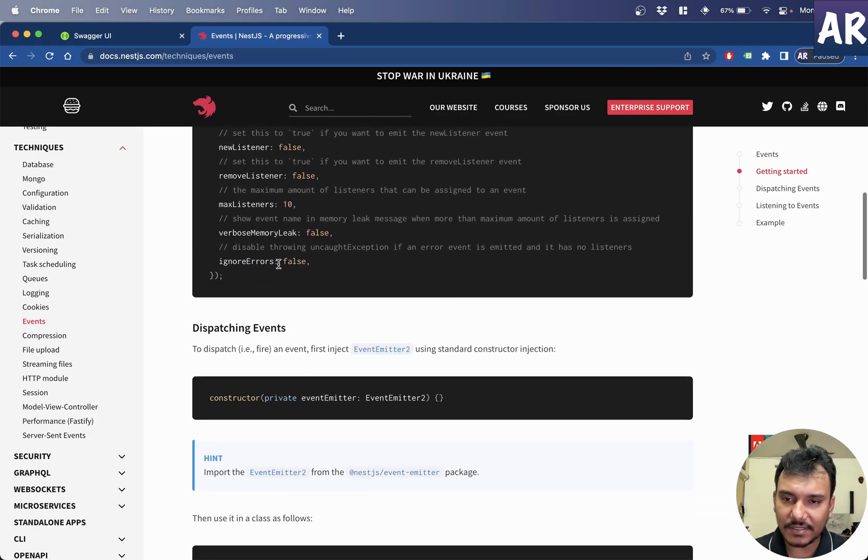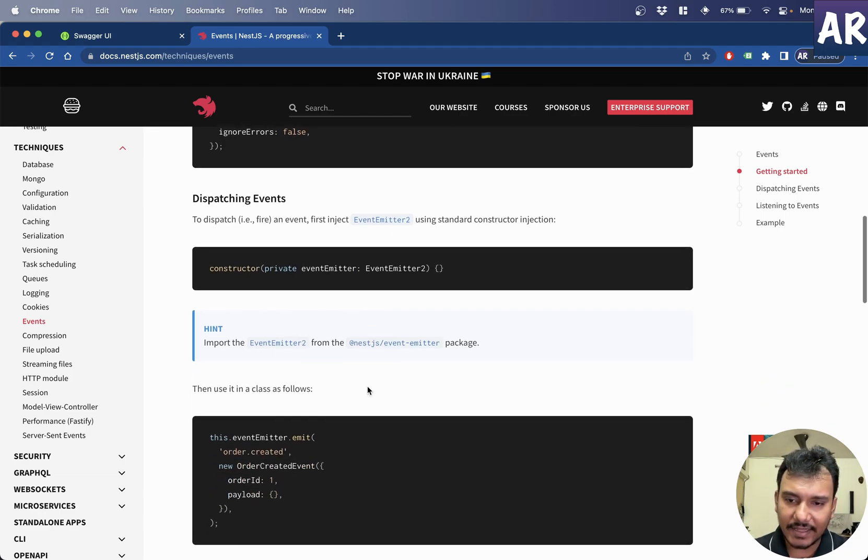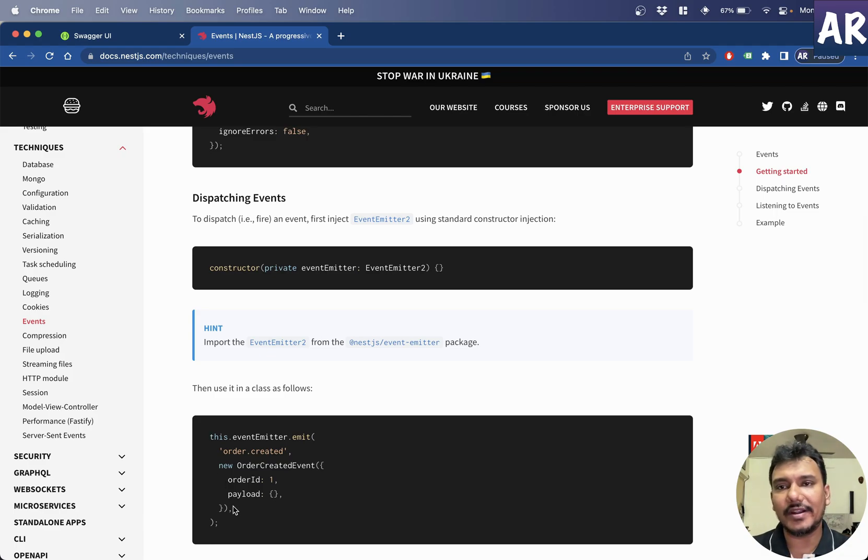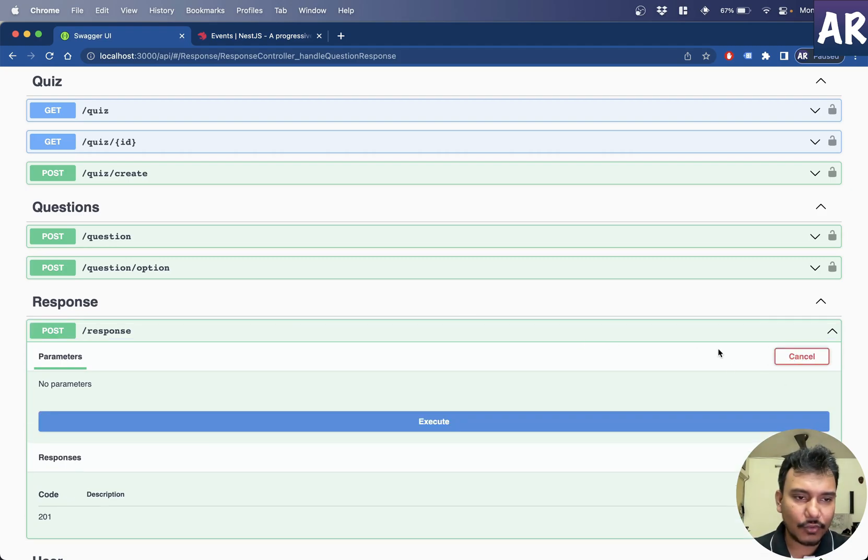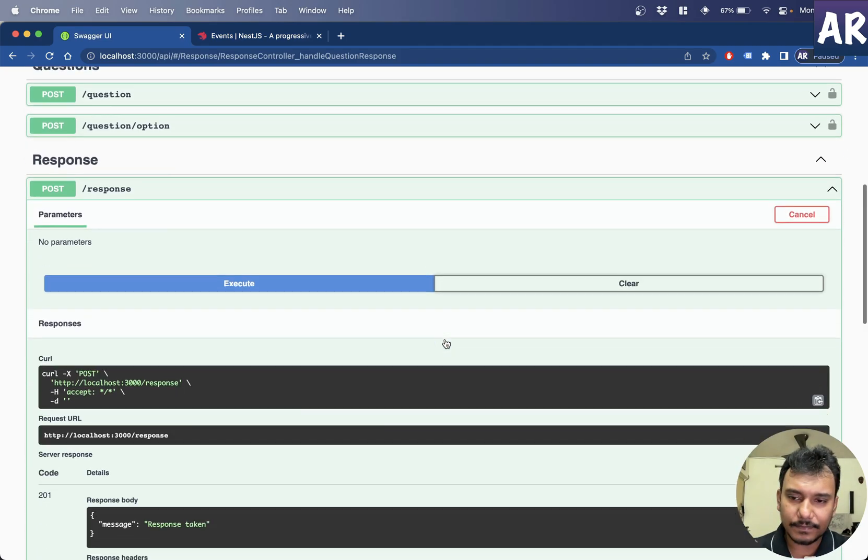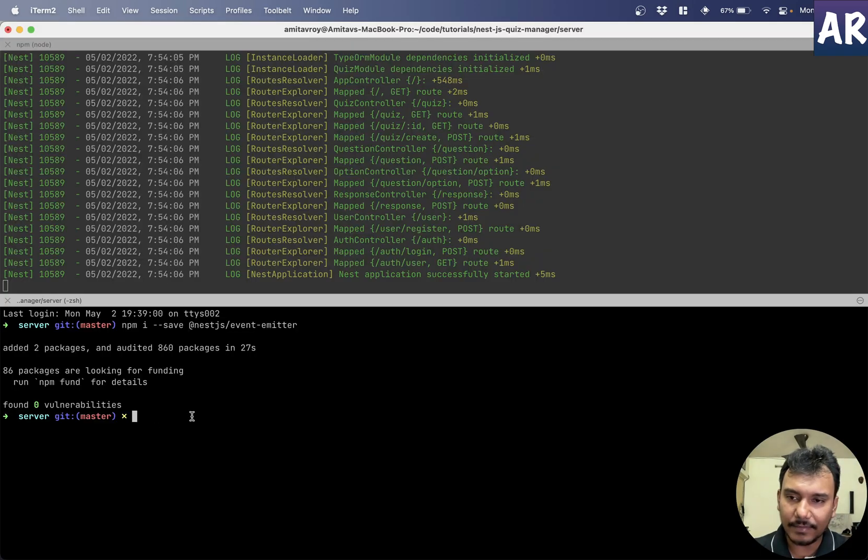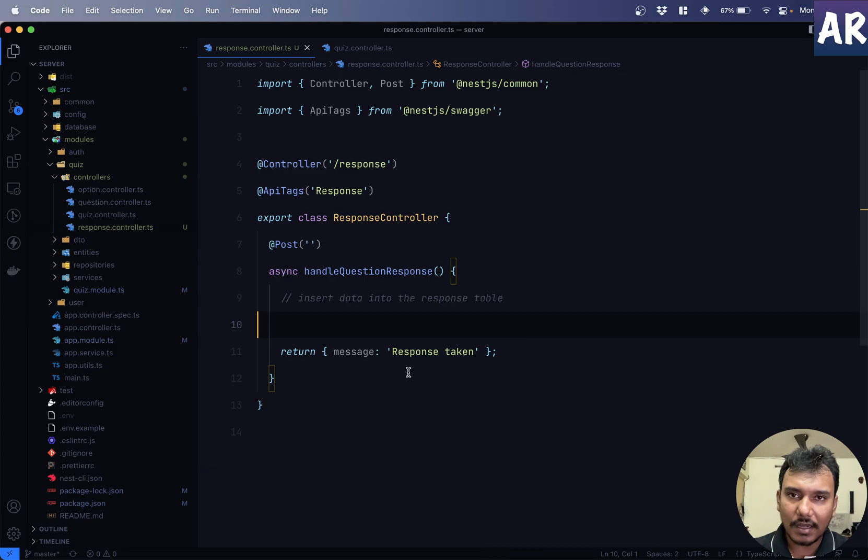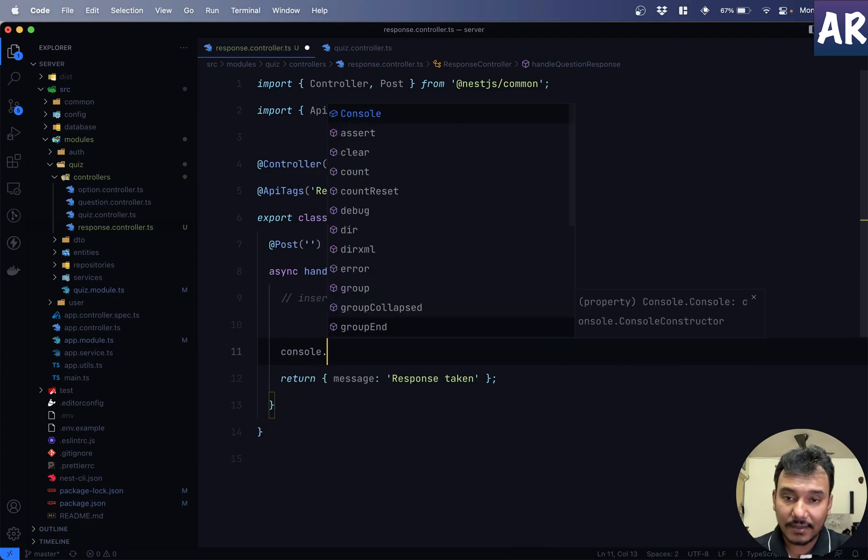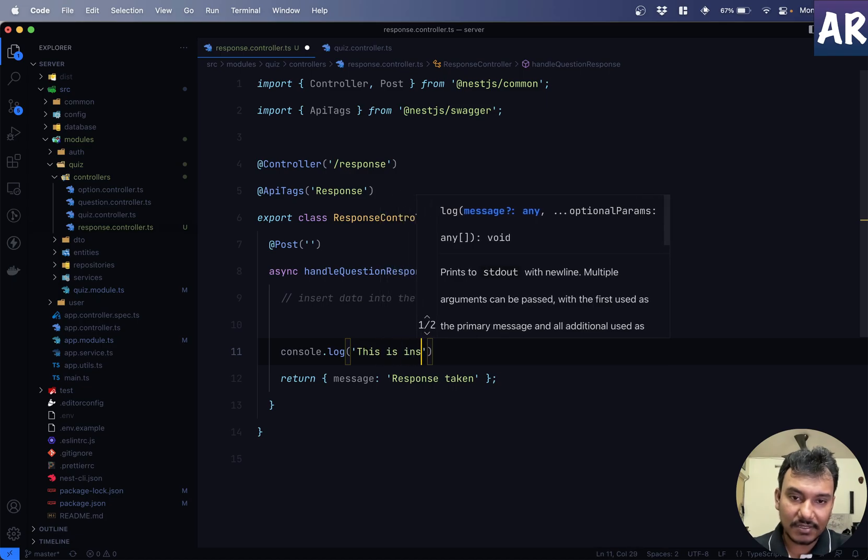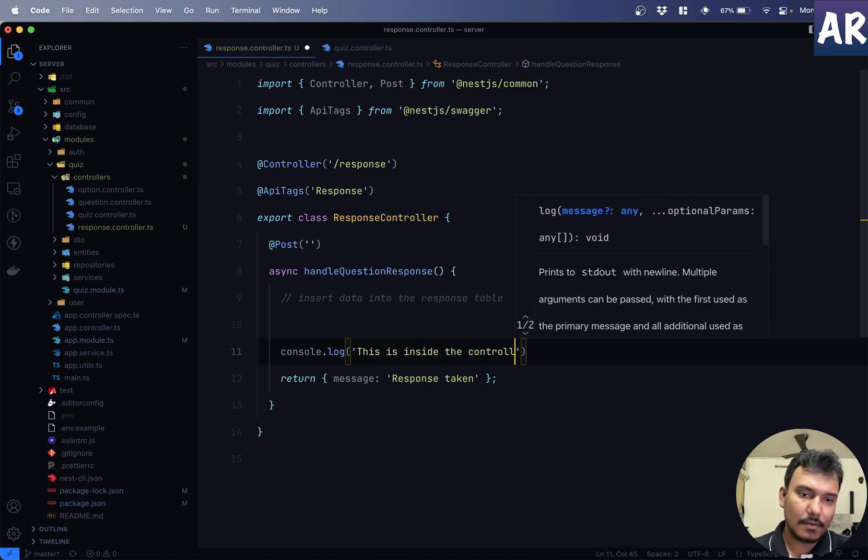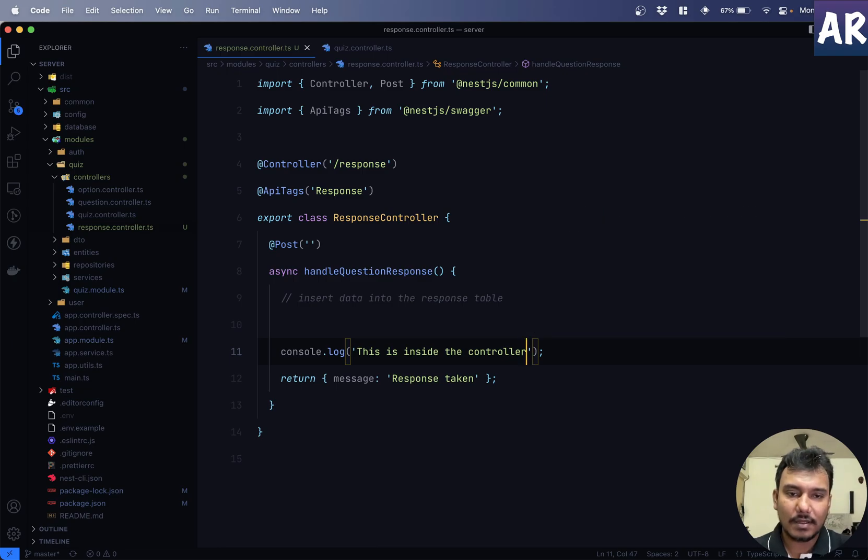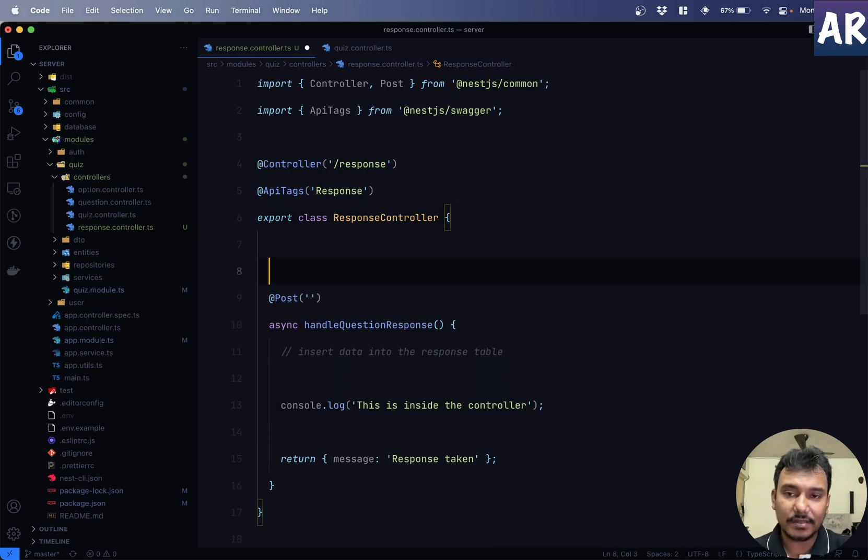Let's see what the documentation says. This is fine. I'll keep everything default. Dispatching events. So, to dispatch, that is, fire an event, we inject this. And then, we can call this thing. So, why don't we go ahead and do that? First of all, if I make a query or rather a request to this, I get my message, which is fine. Nothing on the console. Let us go over here and say console log. This is inside the controller. Something like this.